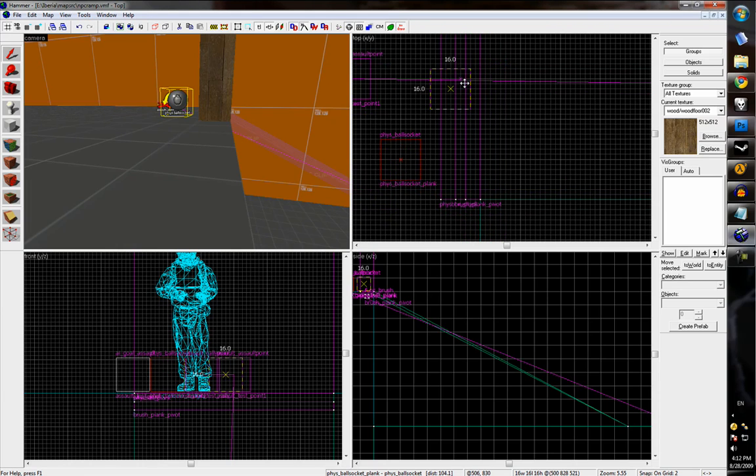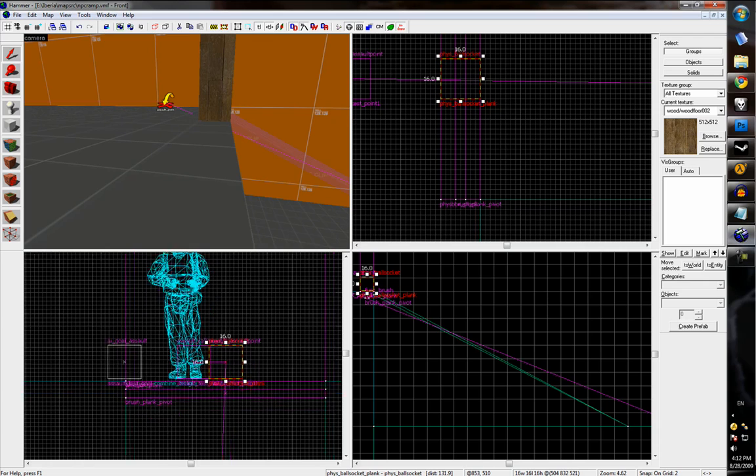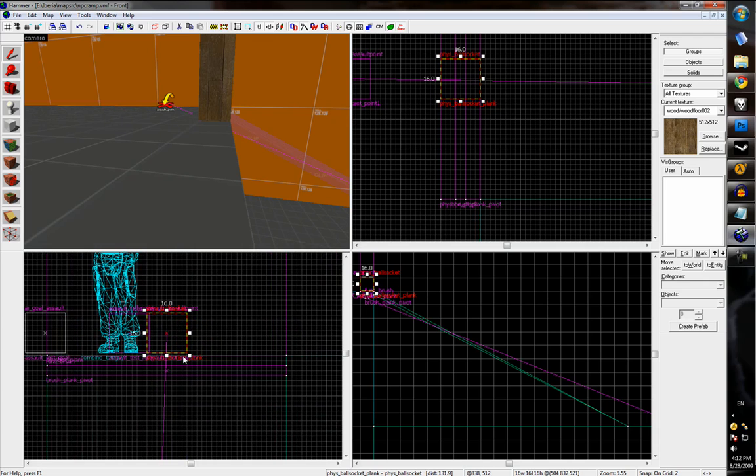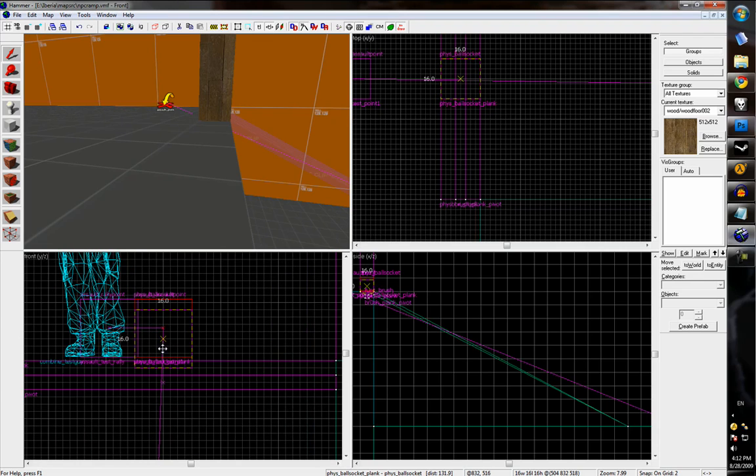So we can just move the ball socket into place. We'll just center it and put it at the bottom edge of the plank. That X is where it centers.